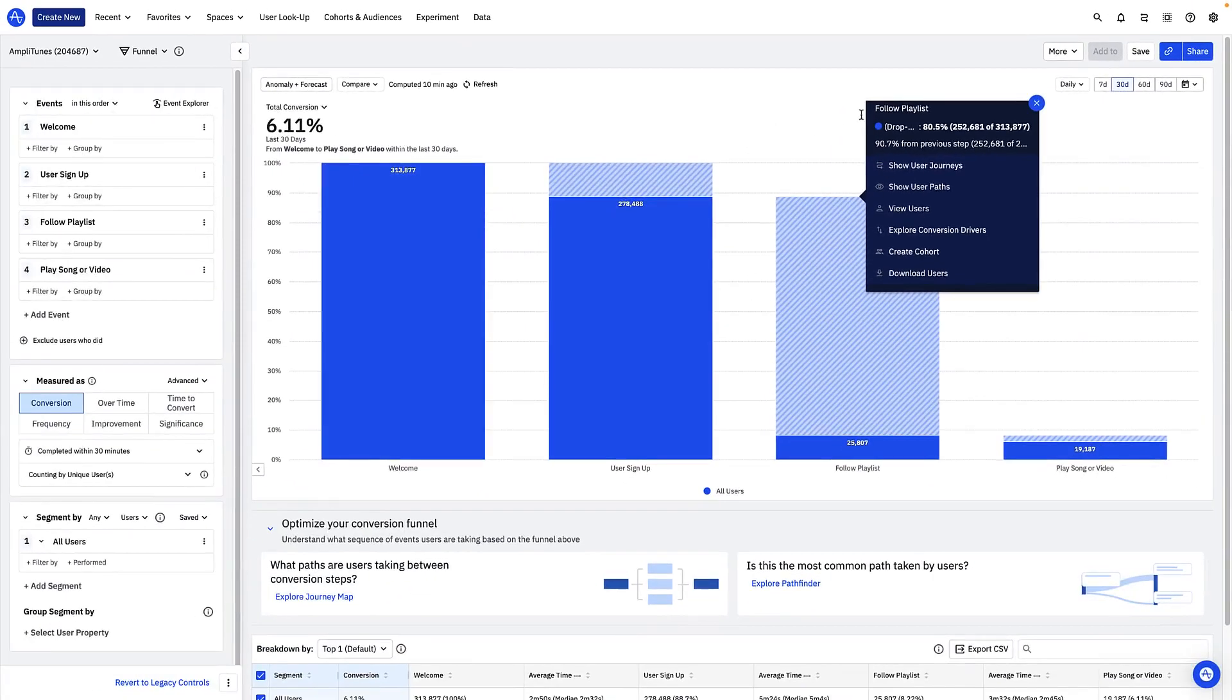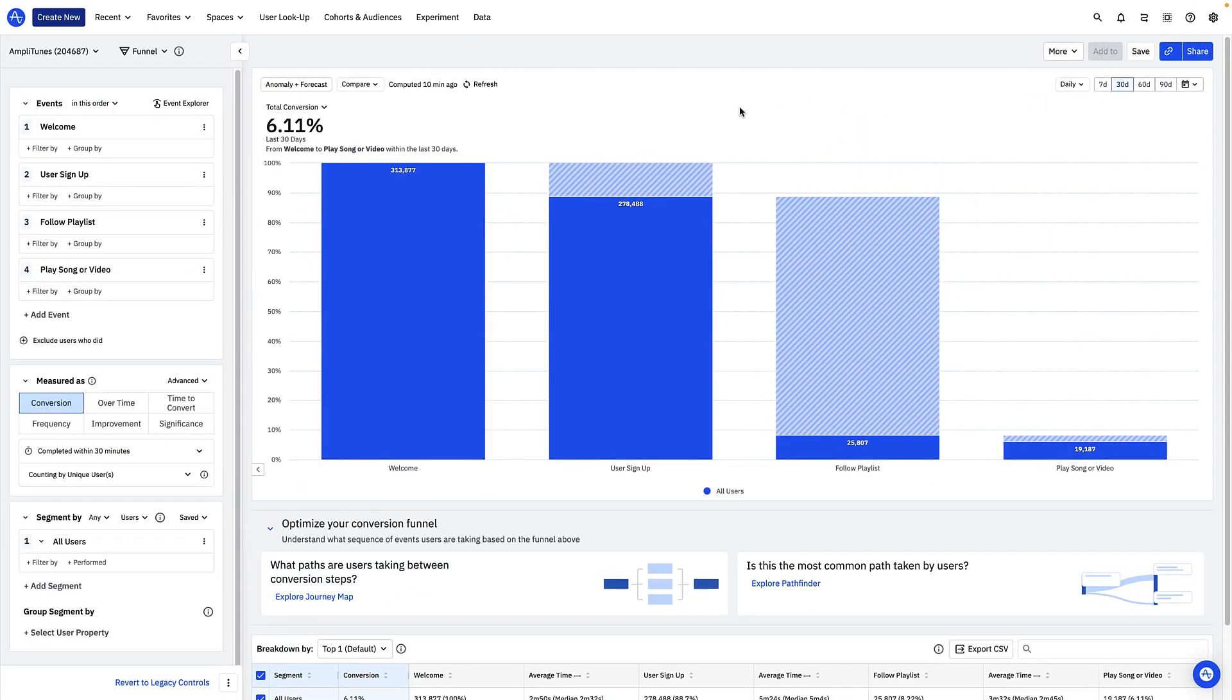You might be wondering what users who drop off your funnel end up doing or what paths they end up taking. We'll cover what this looks like in Amplitude in another video.